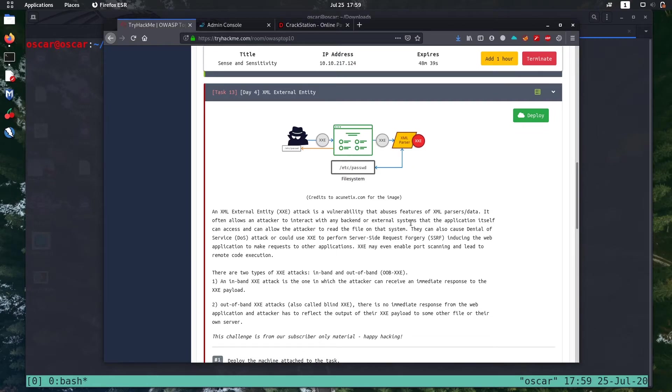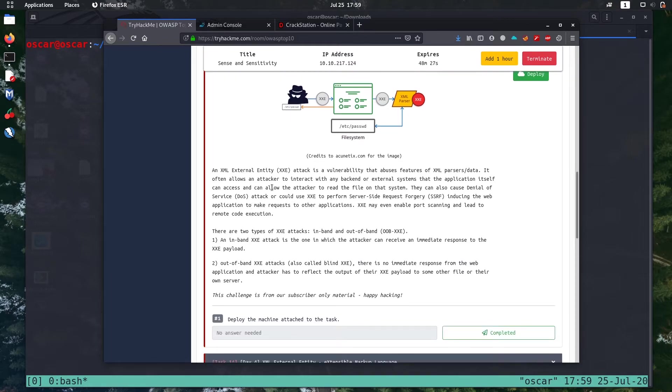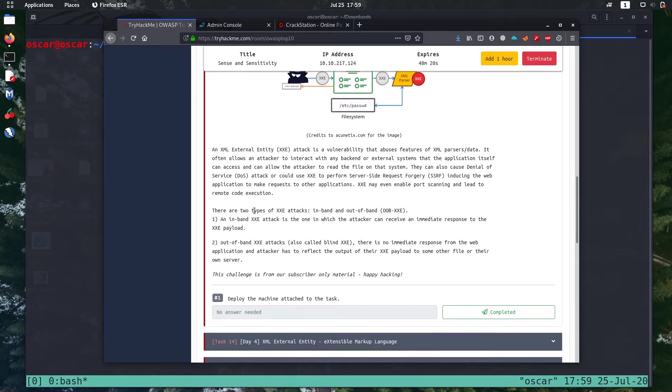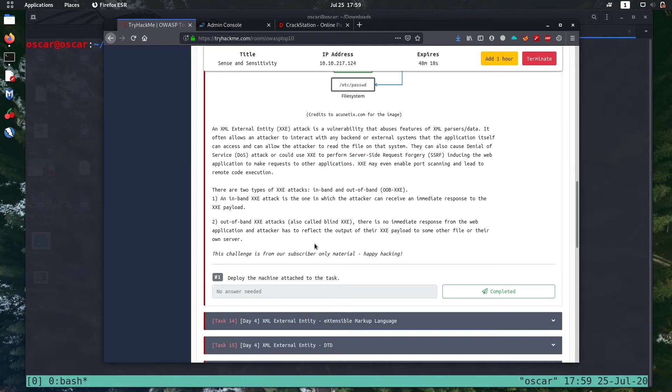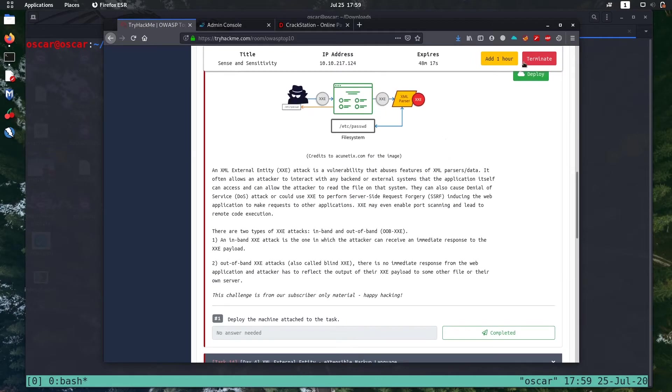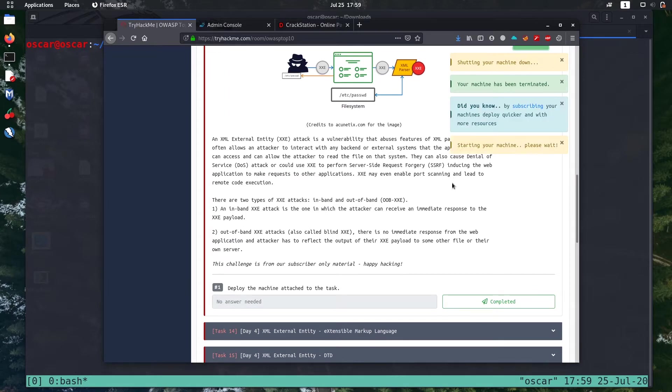In this video we are going to solve task 13 day 4 of the OWASP top 10 challenge, its XML external entity challenge XXE attack. We go through the theory first, I'm going to deploy the box.